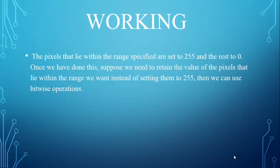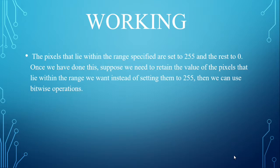And the working: The pixels that lie within the range specified are set to 255 and rest to 0. Once we have done this, suppose we need to retain the value of the pixels that lie within the range we want instead of setting them to 255.